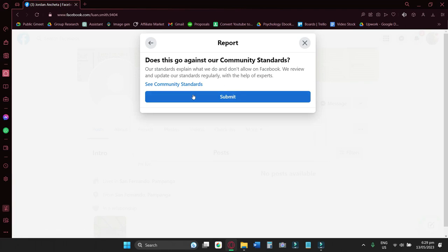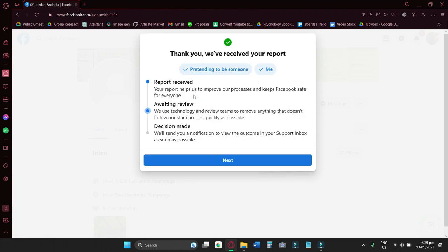After that, just submit the report and what will happen is that Facebook team will investigate the account's activities.